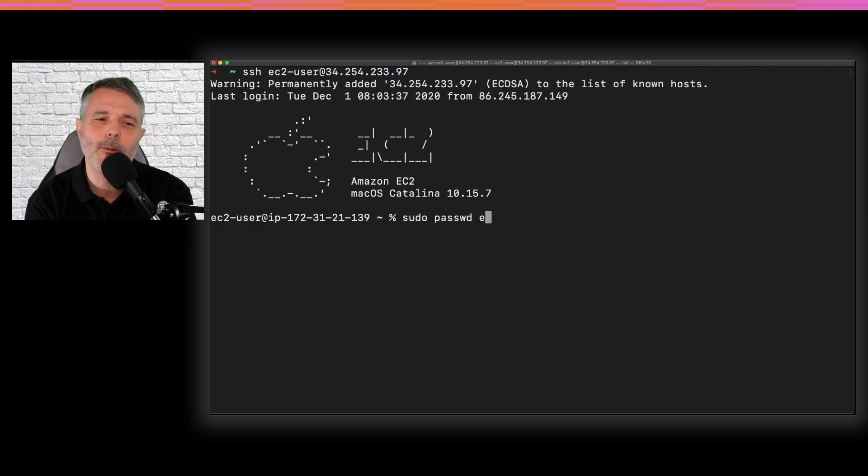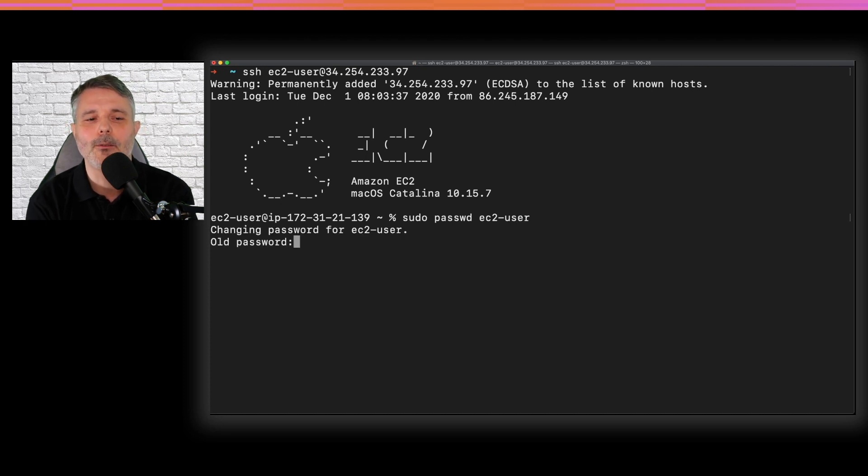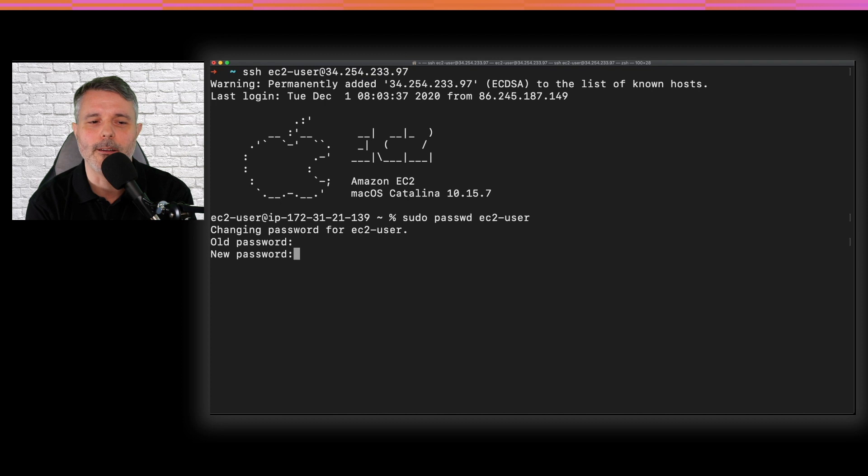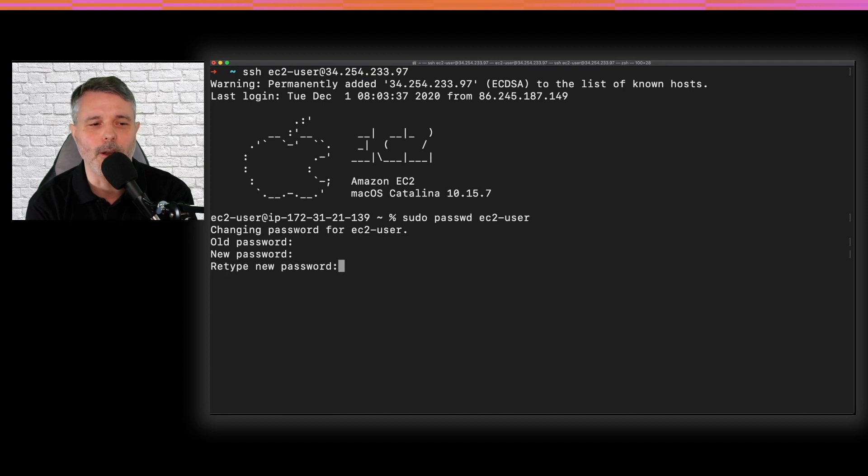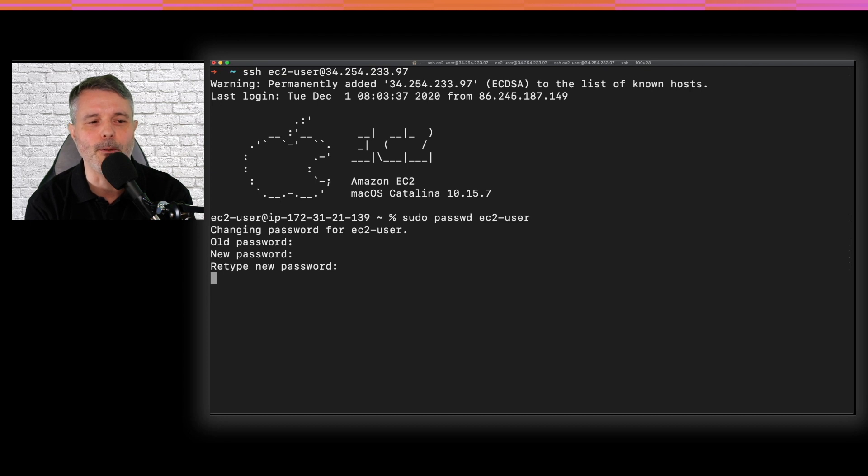So to enable it, the first thing I'm doing is to put a password on the EC2 user. There is no password when you first start. So type any strong password you want for your EC2 user.